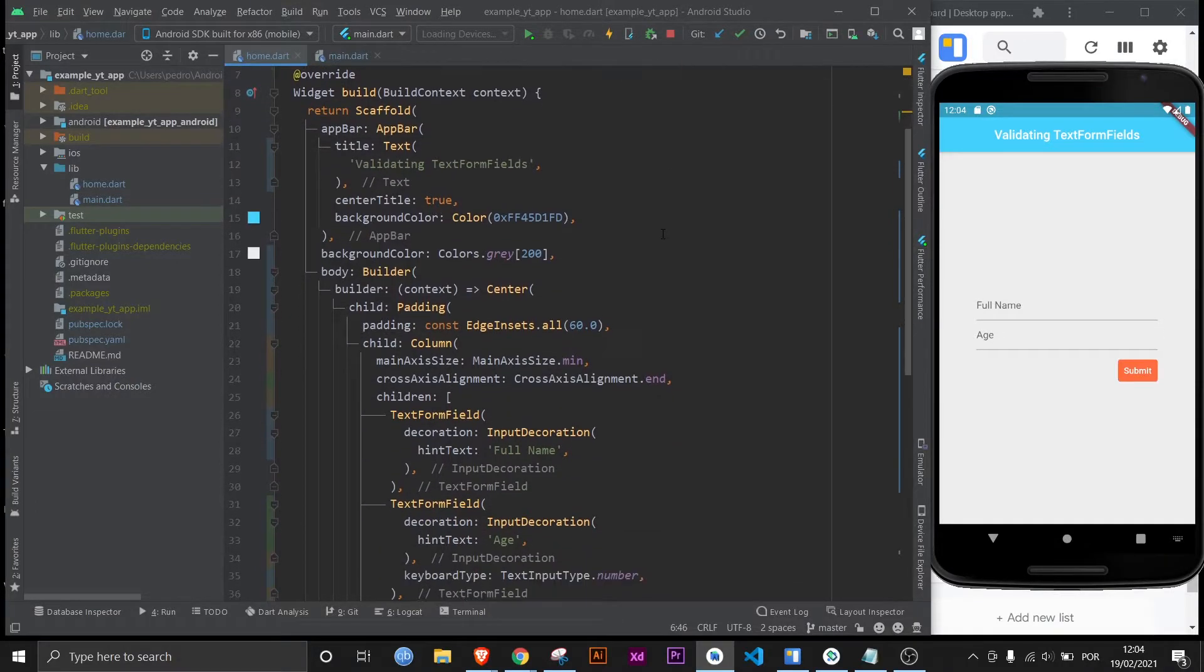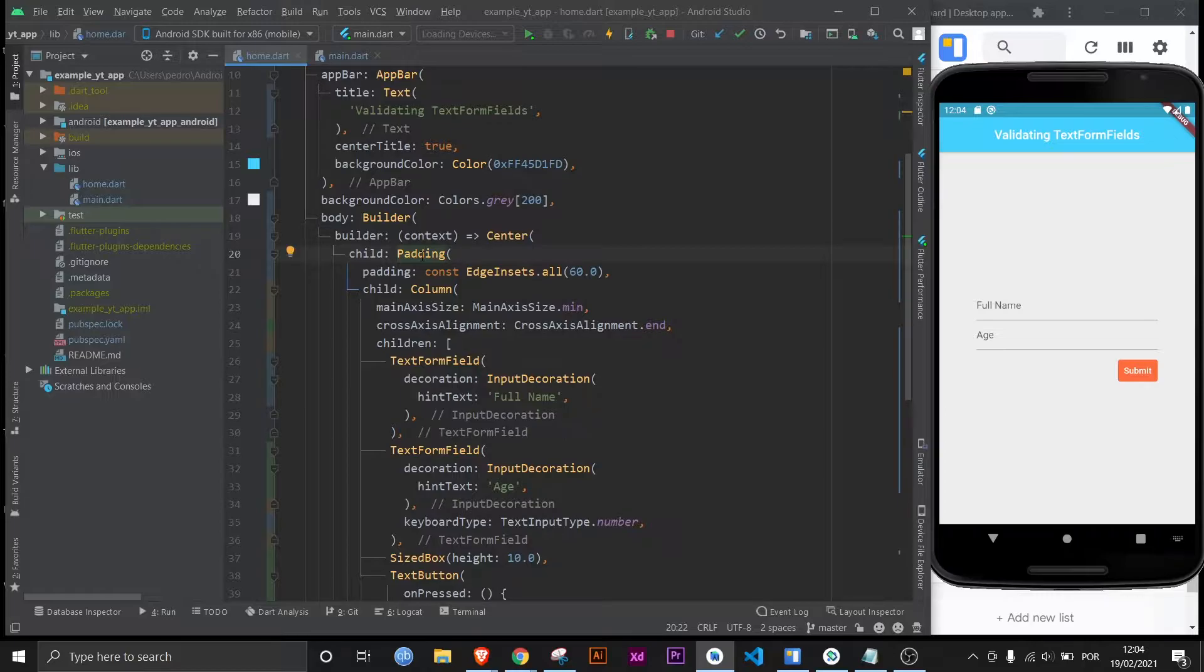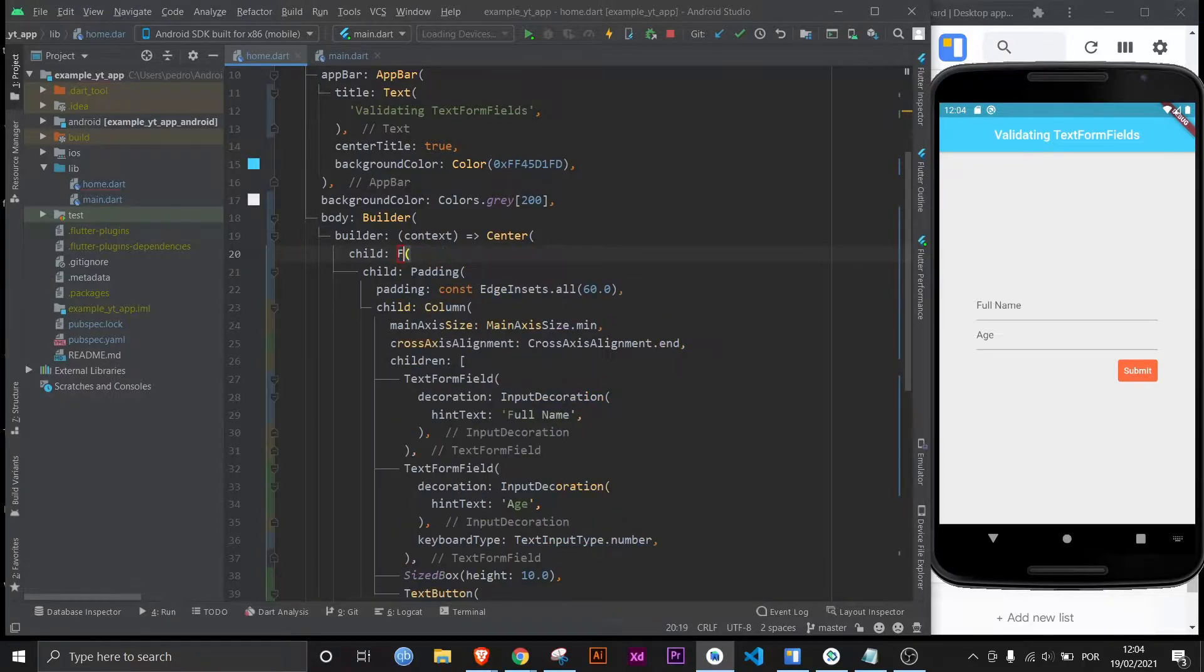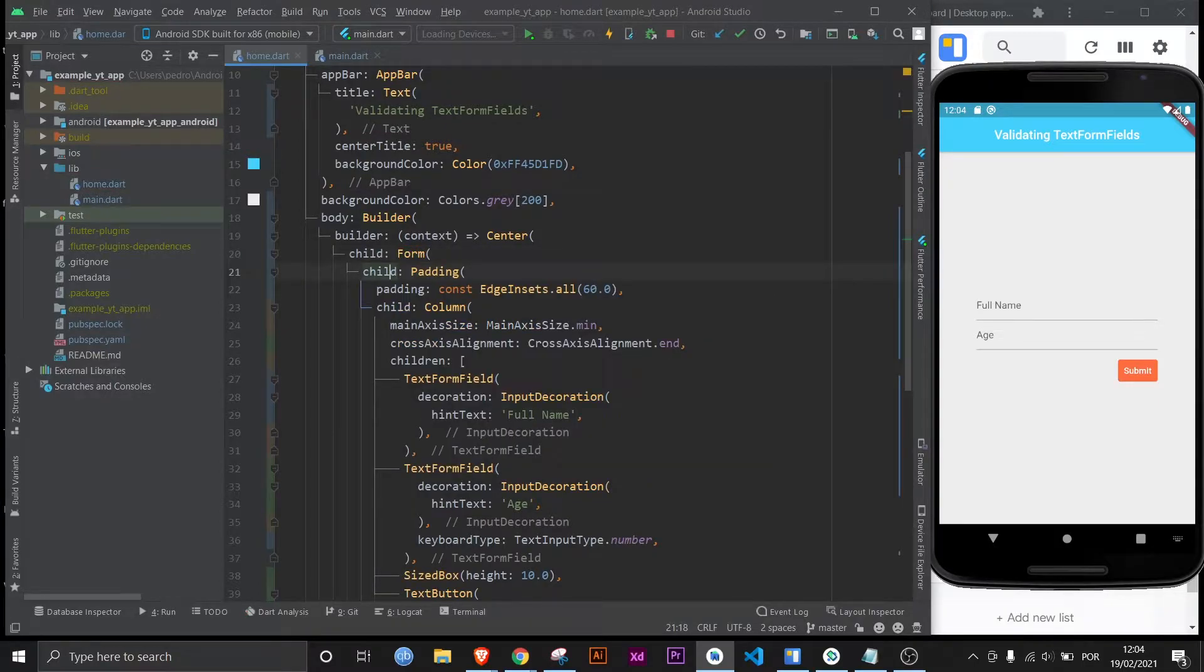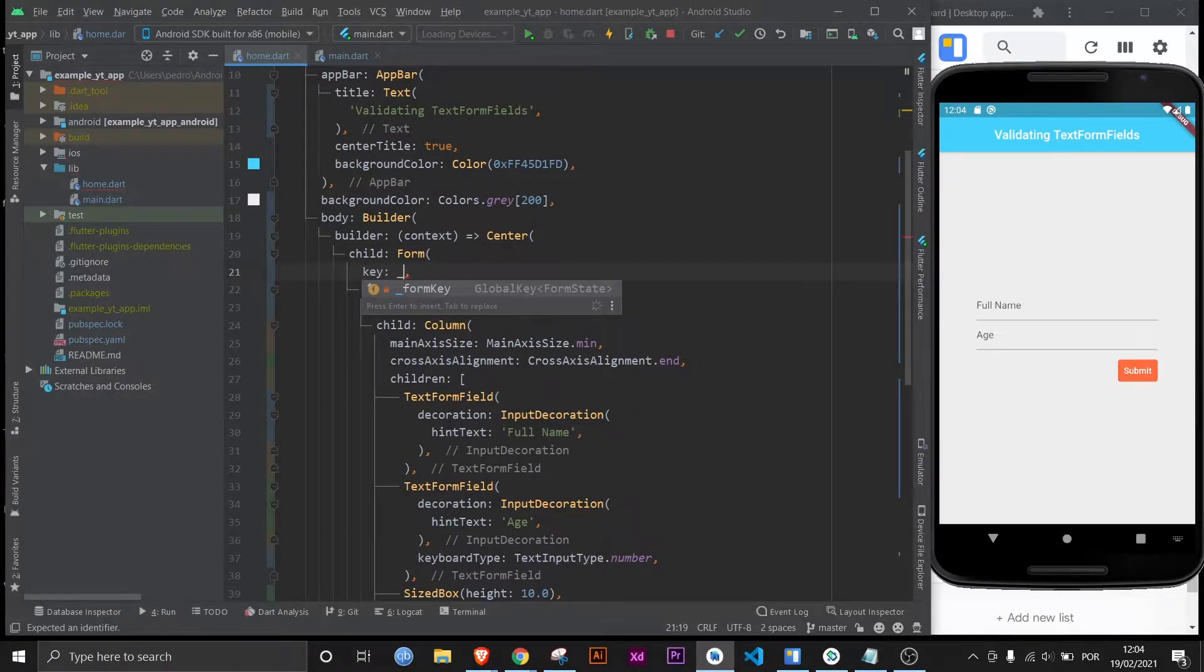It's entirely up to you and then you just wrap it. You could wrap the padding or the column. It would be up to you but I'm going to wrap the column with the form widget and the only thing you do with the form widget is you give it the key that you just created like so.